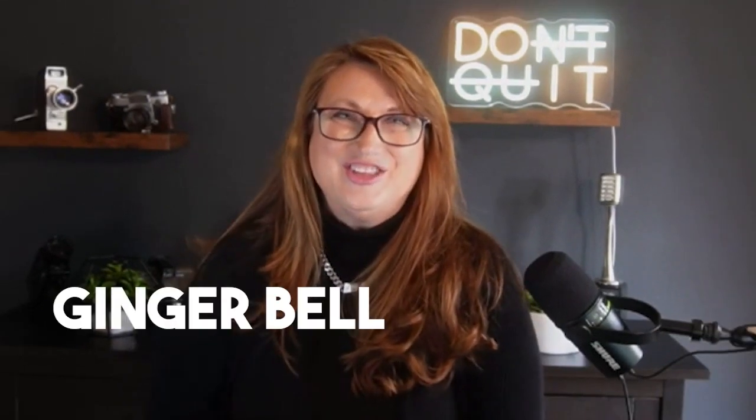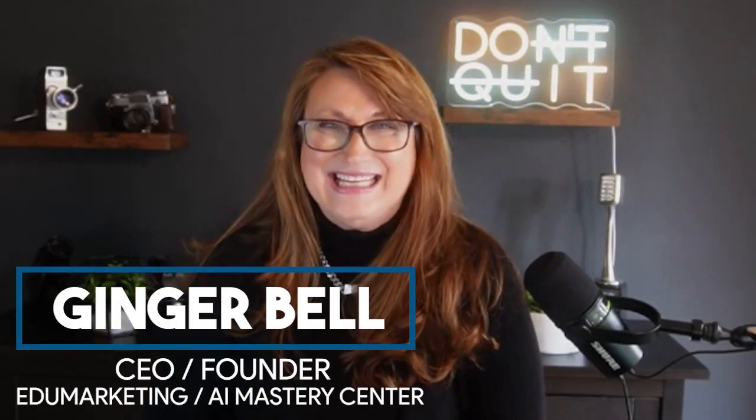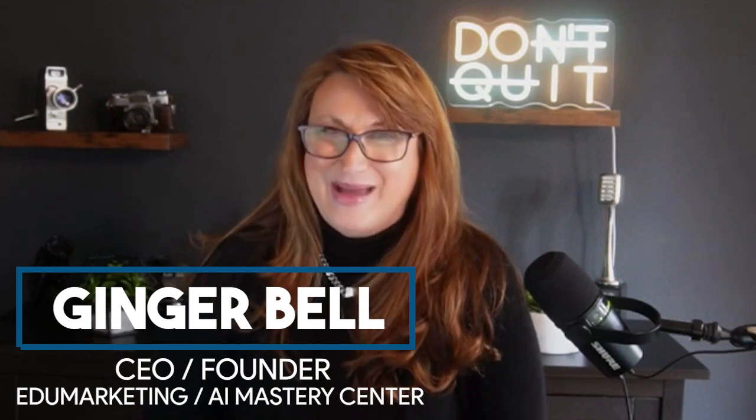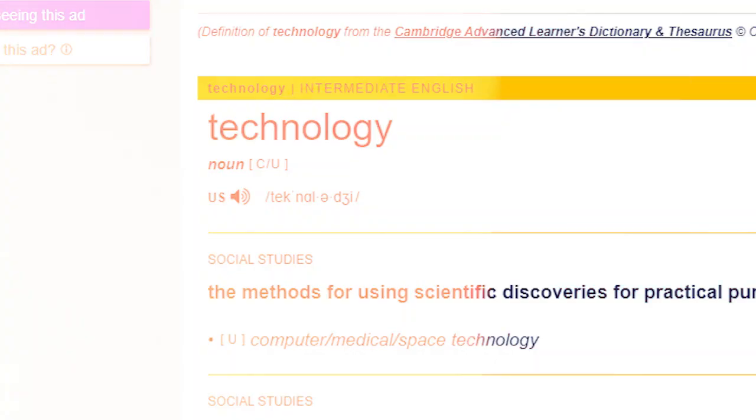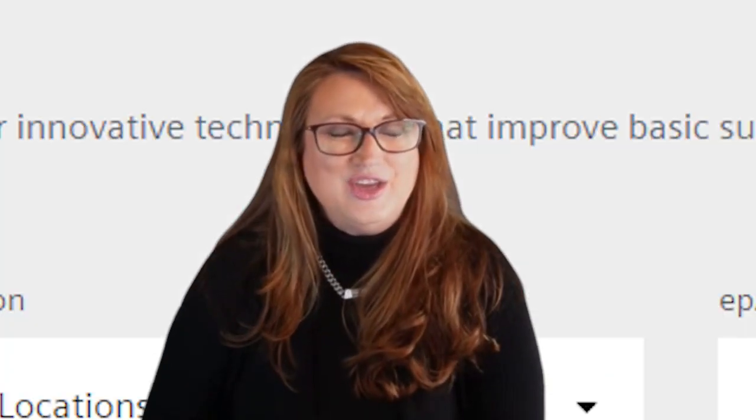Hey there, it's Ginger Bell. I'm the CEO and founder of Engine Marketing and AI Mastery Center. And I am here to share with you today a technology that I think you are going to love if you hate doing videos.